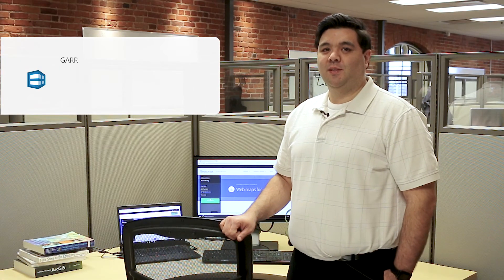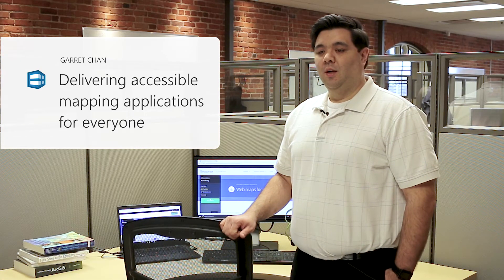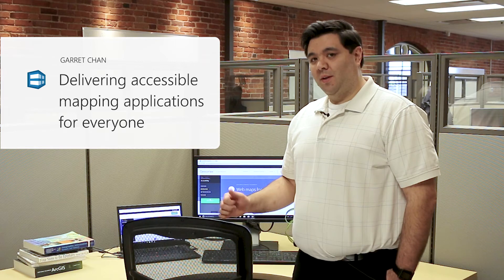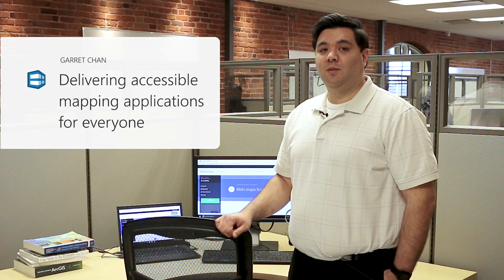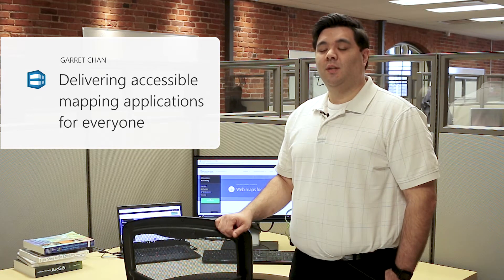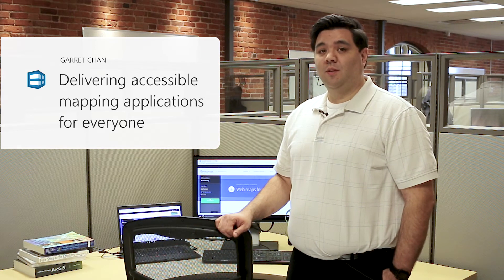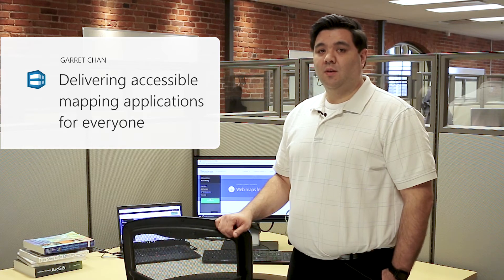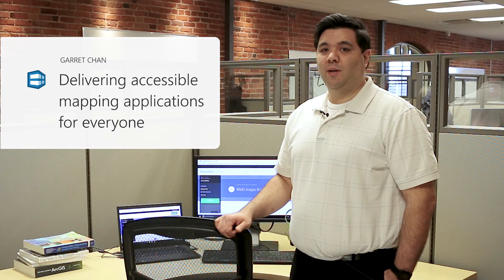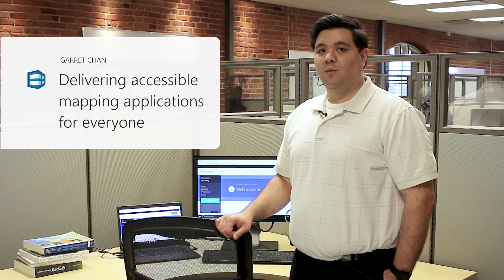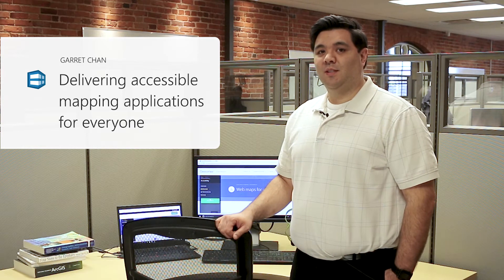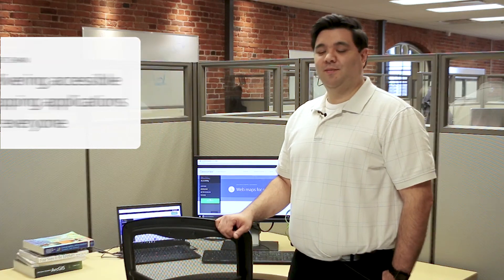Hi, my name is Garrett. I work on the product experience design team here at GeoCortex. Today we're going to take a look at some of the accessibility features included in the viewers. You don't need to do anything to configure these — they're all included right out of the box with every viewer installation. Let's take a look.